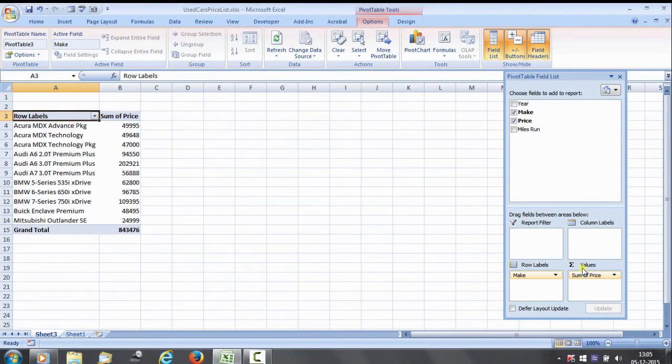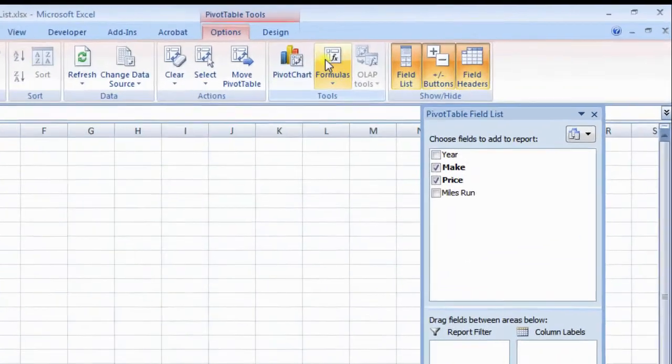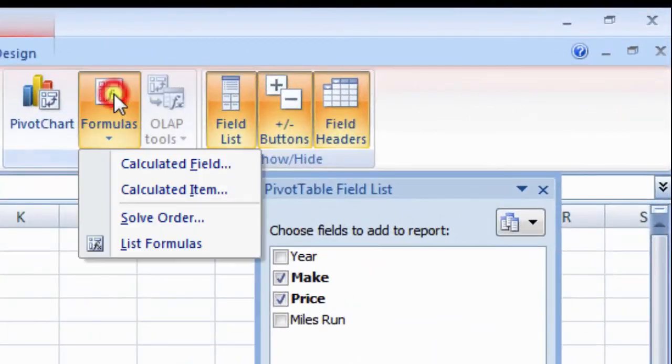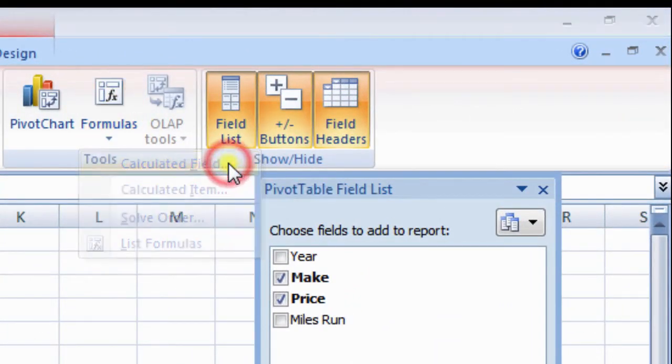Next, click formulas button and then click Calculated field. Insert calculated field dialog box appears on screen.